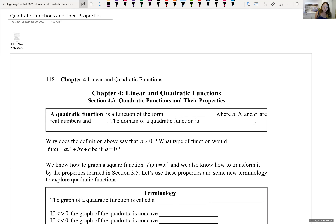Earlier in the course, we looked at solving quadratic equations and different ways to do that. We're now looking at quadratic functions and their properties, and we're going to be graphing these quadratic functions.